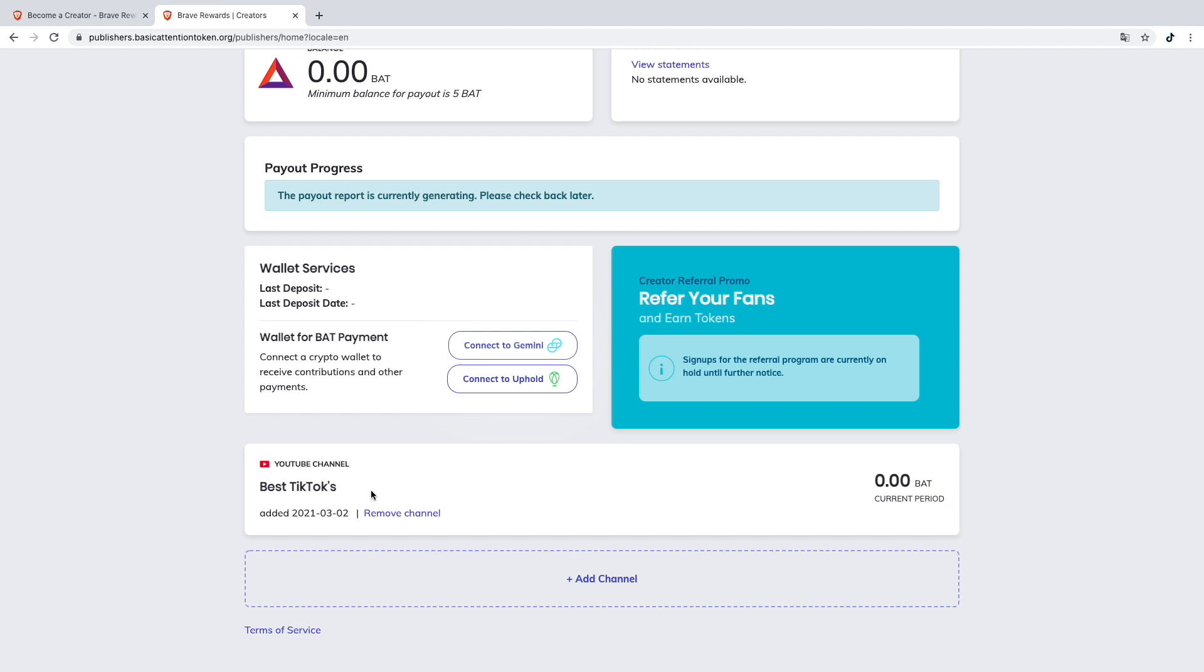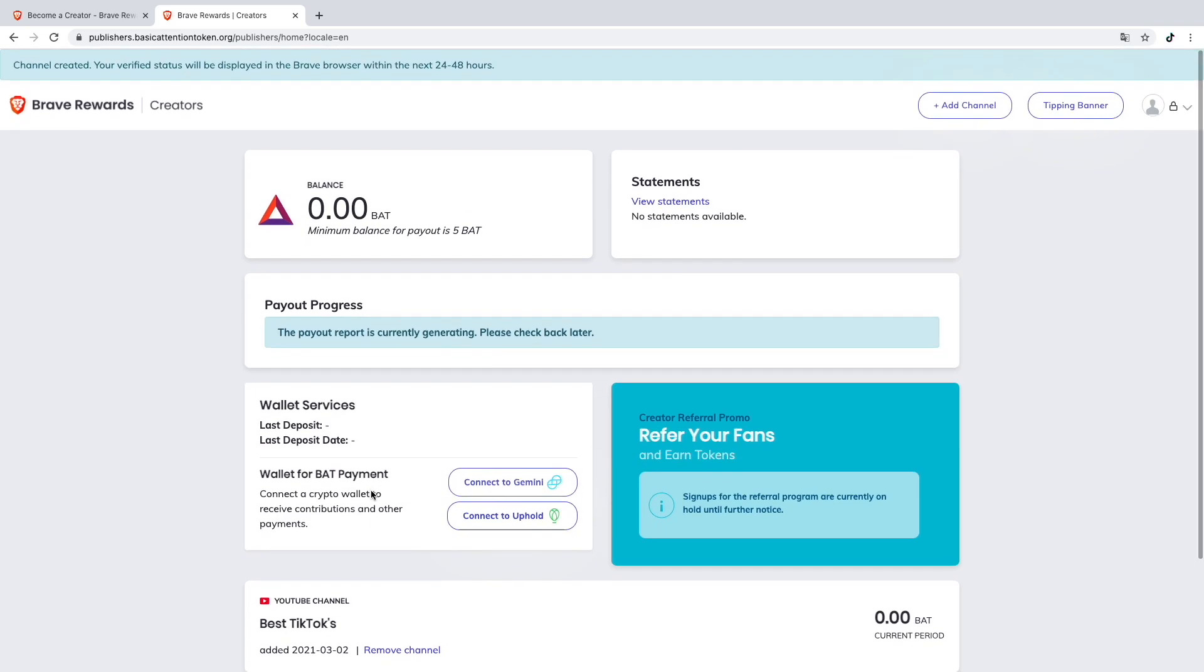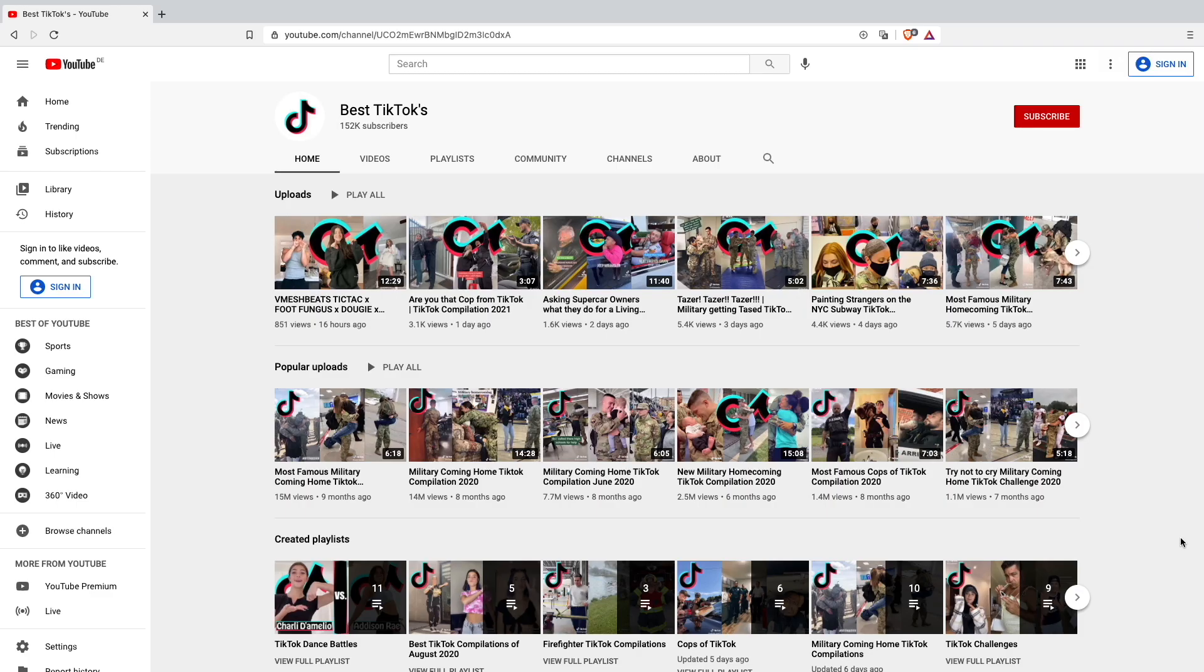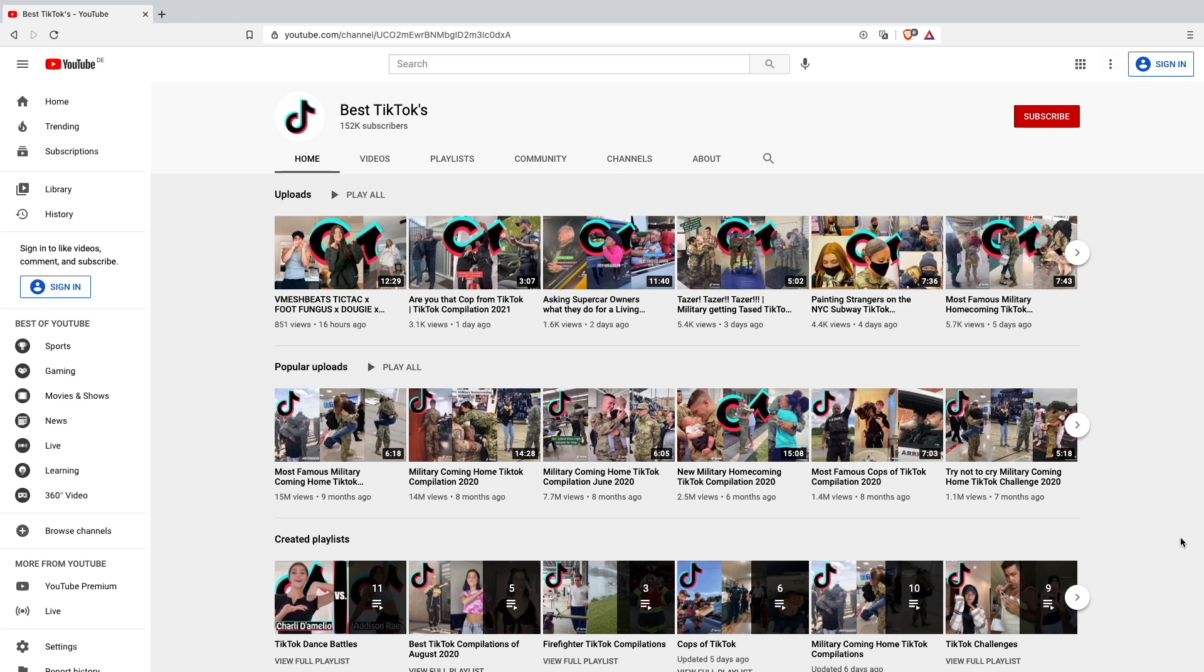Best TikToks added, perfect! I just added my channel. As you can see, the Best TikToks channel has been added to my YouTube channels in the Brave Creator program.